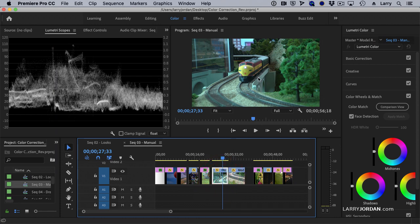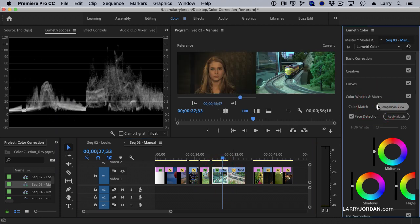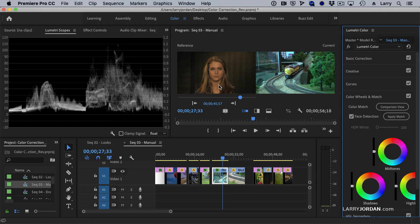We're going to switch to a new view called comparison view. What comparison view is, it shows me the entire timeline on the left, not a single shot, the entire timeline, and the clip that I want to adjust on the right.